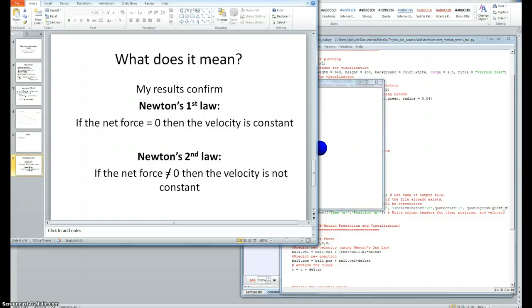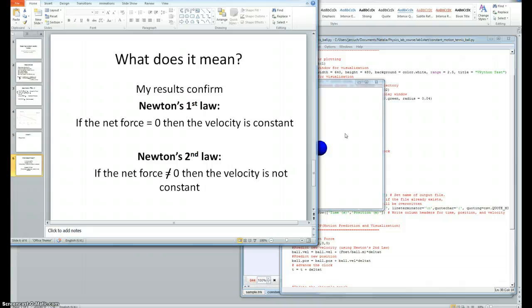What does it mean? My results confirm Newton's first law that if the net force equals zero, then the velocity is constant.